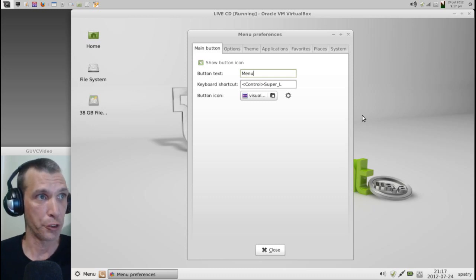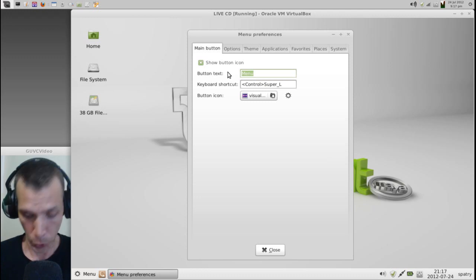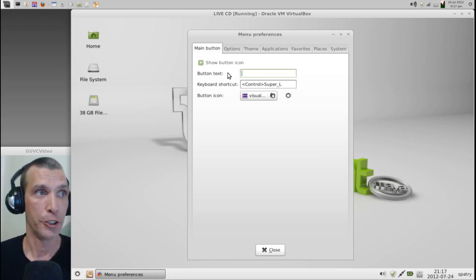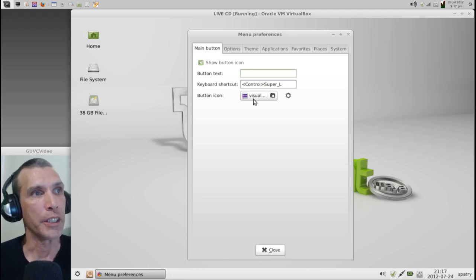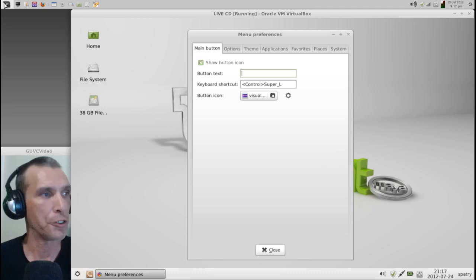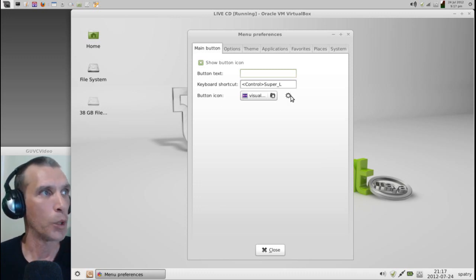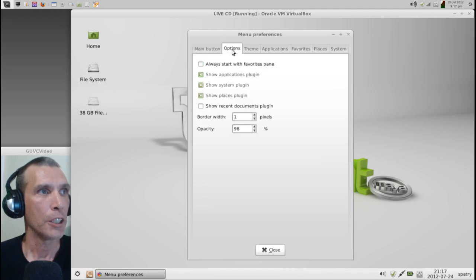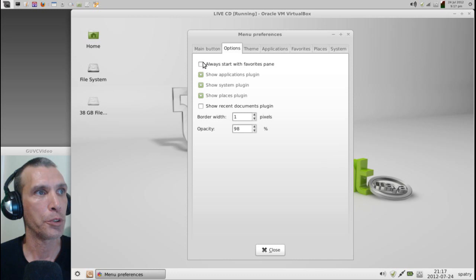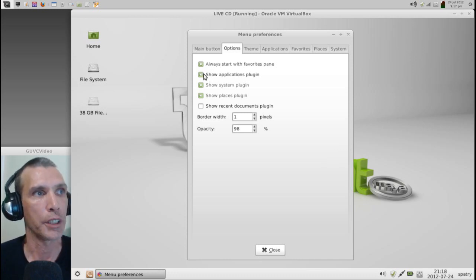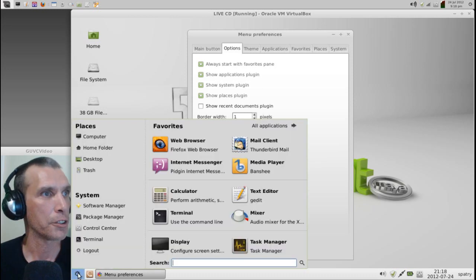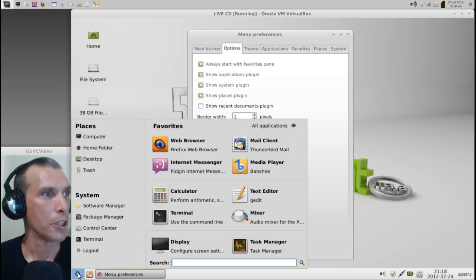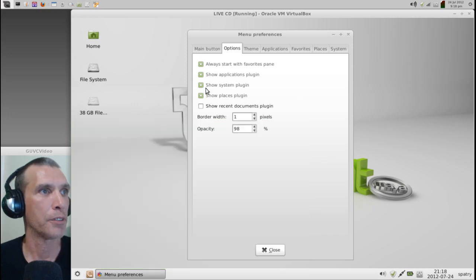OK. Now you'll see we have some options available to us. We can change the button text to anything we want or no text at all. You can even change the icon's graphic, as you will see that I did here. I actually made this graphic myself. And so you can change the button icon to anything you want. You also have some additional options. You can always have it start with the Favage pane. That's what I do. You can show the Applications plug-in if you want, the System plug-in, and the Places plug-in. OK. And so let's have a look here at these plug-ins. We've got Places and System.